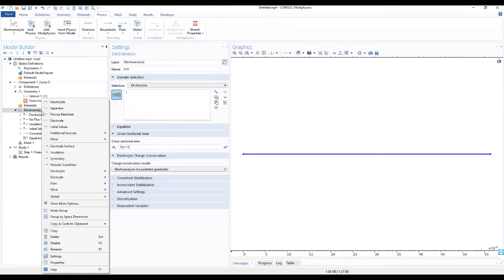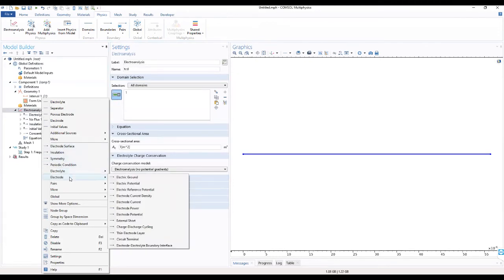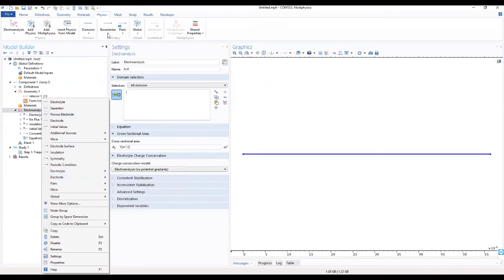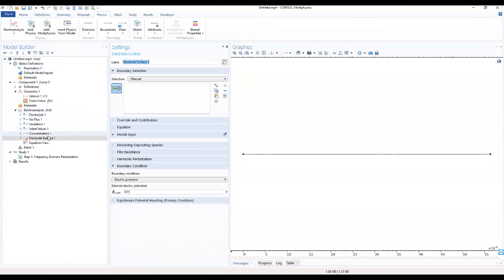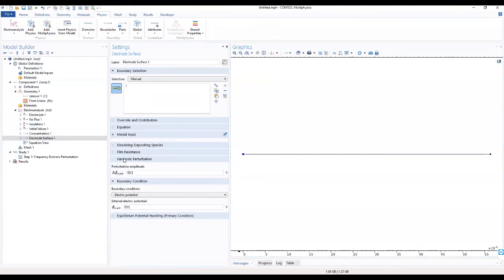We want to add an electrode surface. We'll add an electrode surface over here. For the electrode surface, we select boundary one only. In the settings on the electrode surface, we go to the harmonic perturbation, and in this field we want to change this value.